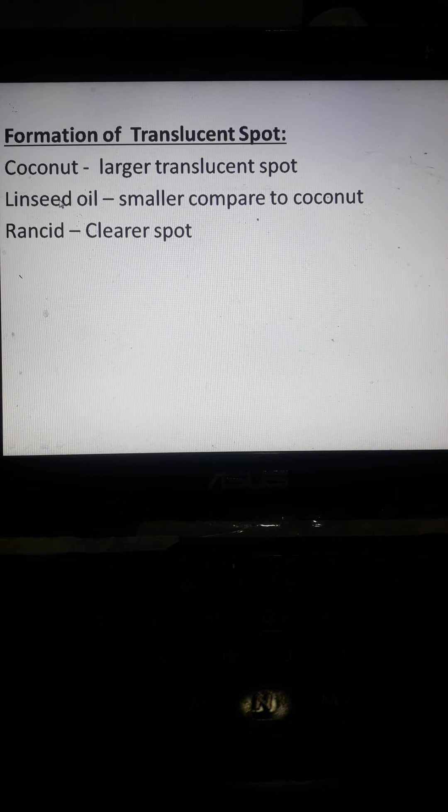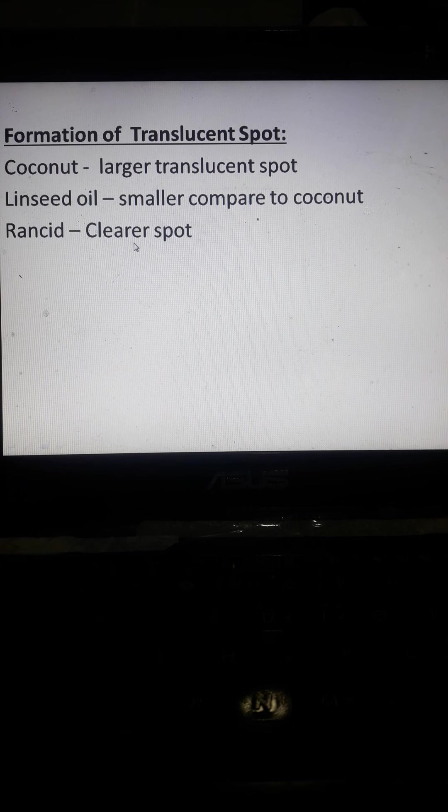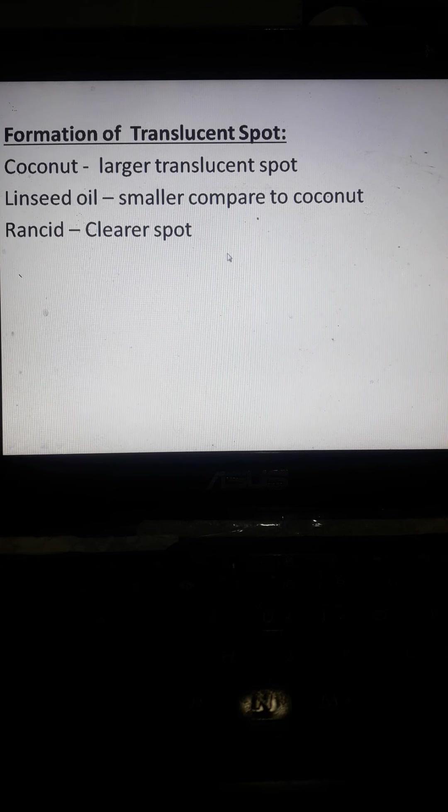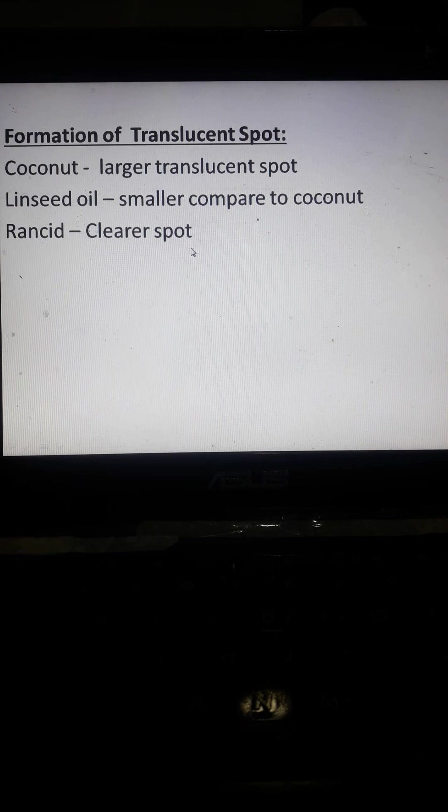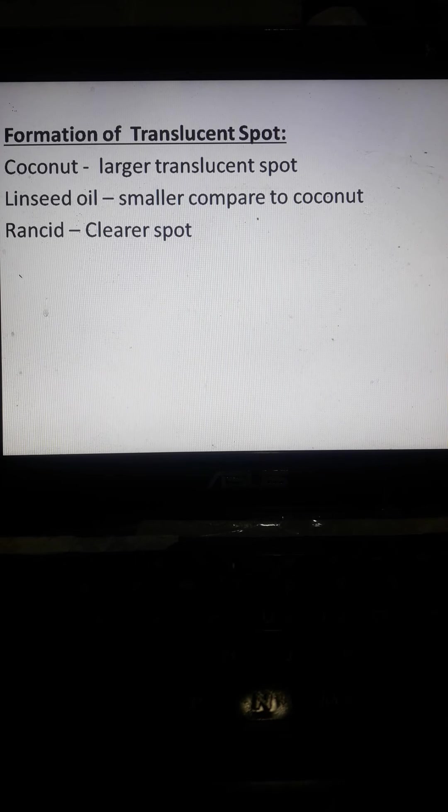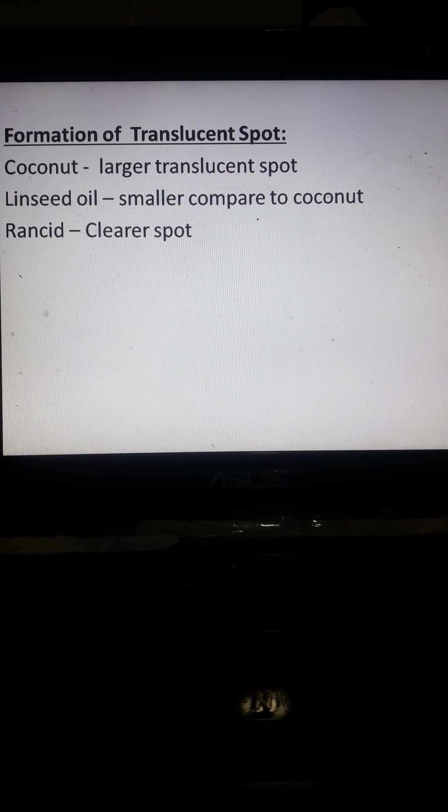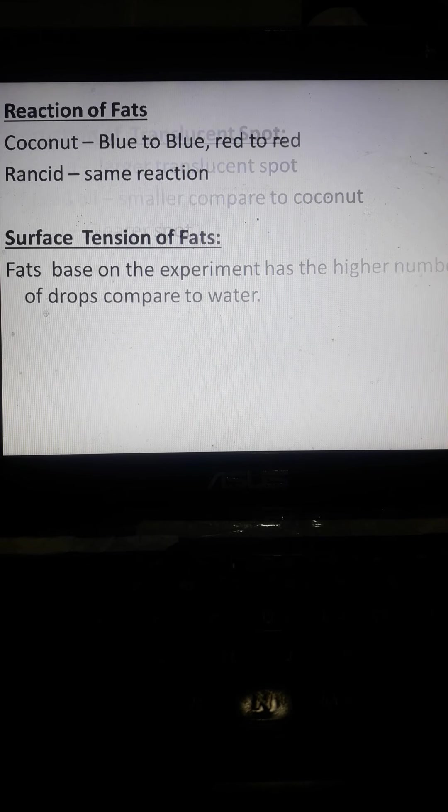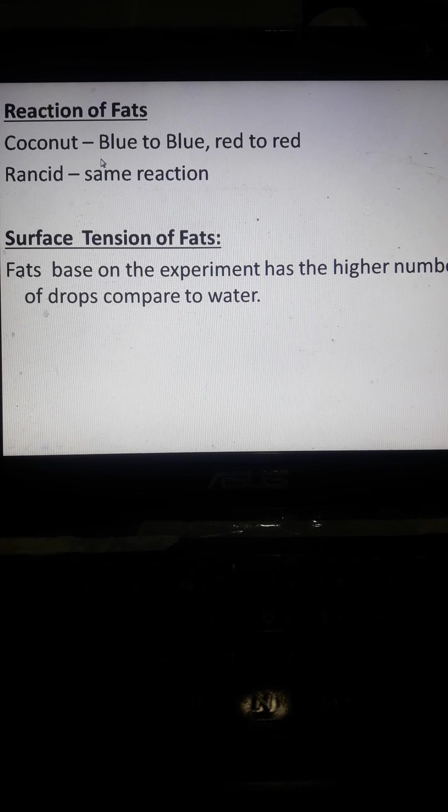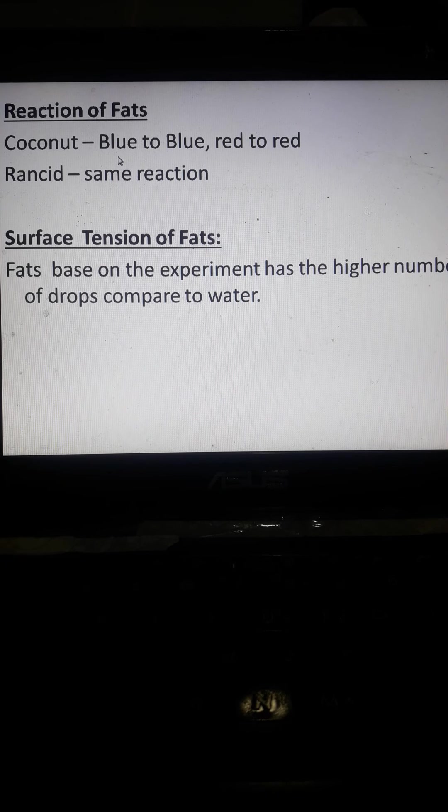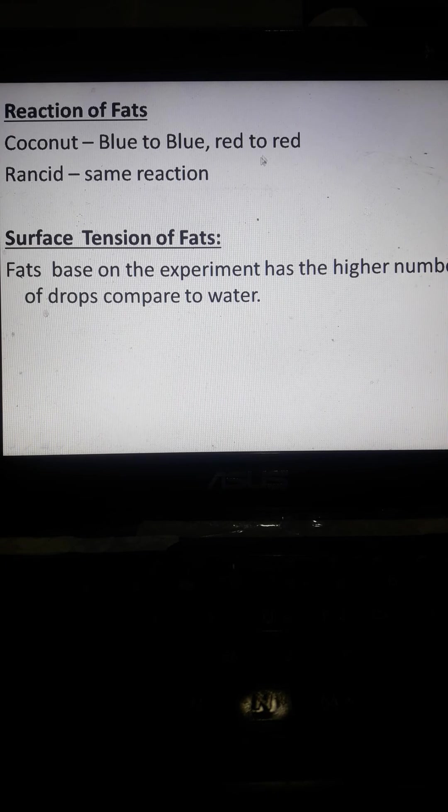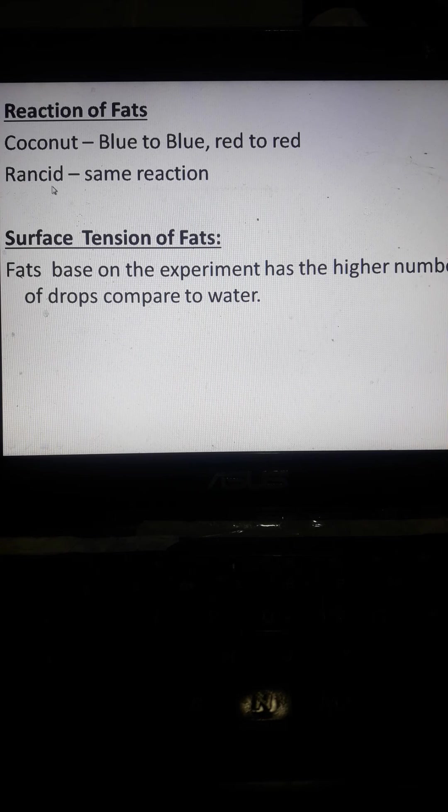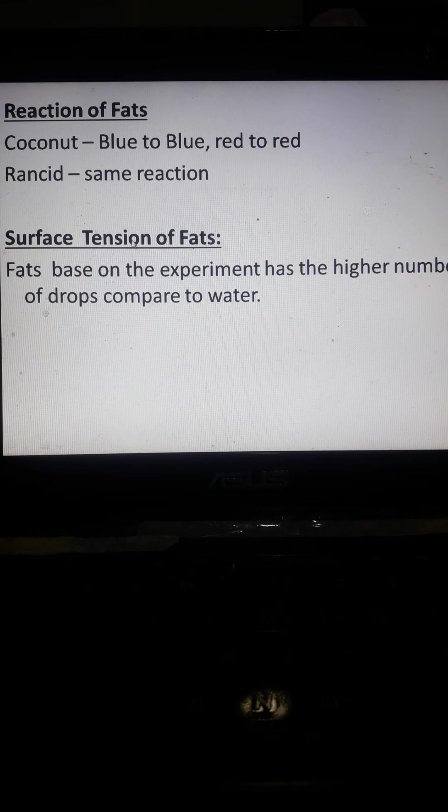Yung smaller compared to coconut, linseed, and rancid, clearer spot. Yung say rancid, ito lang mga fats that are being heated at higher temperature na sya. So, reaction of fats, coconut, mostly blue to blue or red to red, and rancid, same reactions yan.